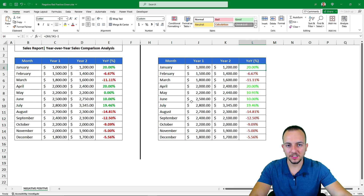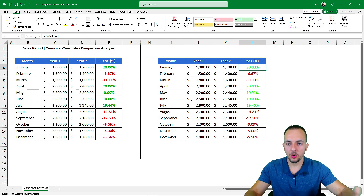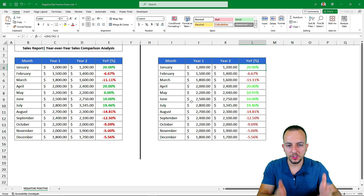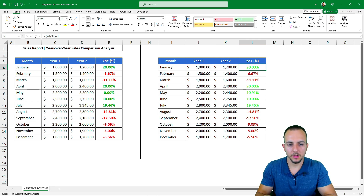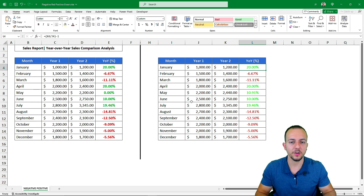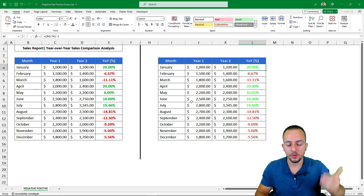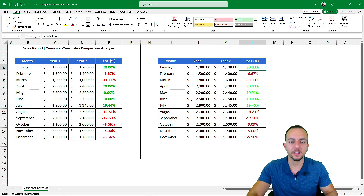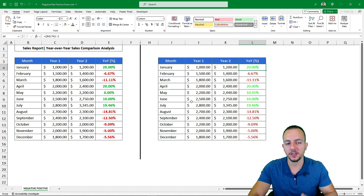So this is how you can highlight numbers in Excel with green or red colors using conditional formatting and also the number format. I hope you enjoyed this video — if you have any questions or suggestions for the next video, let me know in the comments. See you tomorrow!